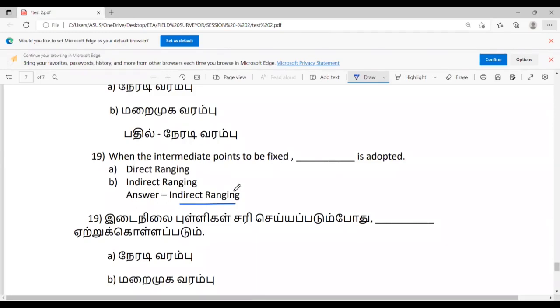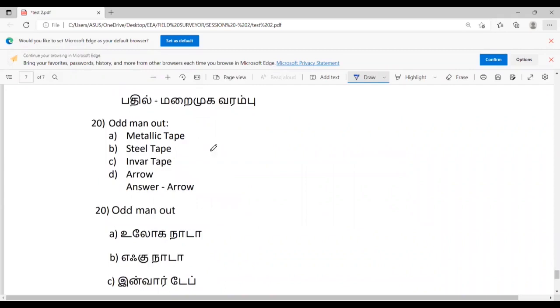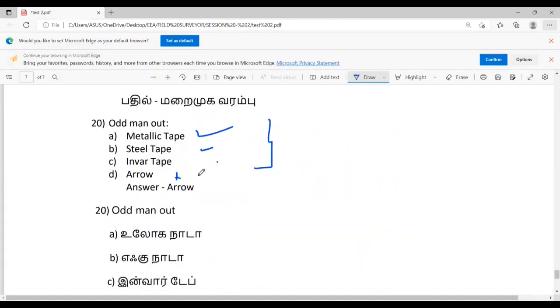Last question — odd man out: metallic tape, field tape, invert tape, arrow. There are three types of tape listed. The odd man out is the arrow, as the others are all types of measuring tape.